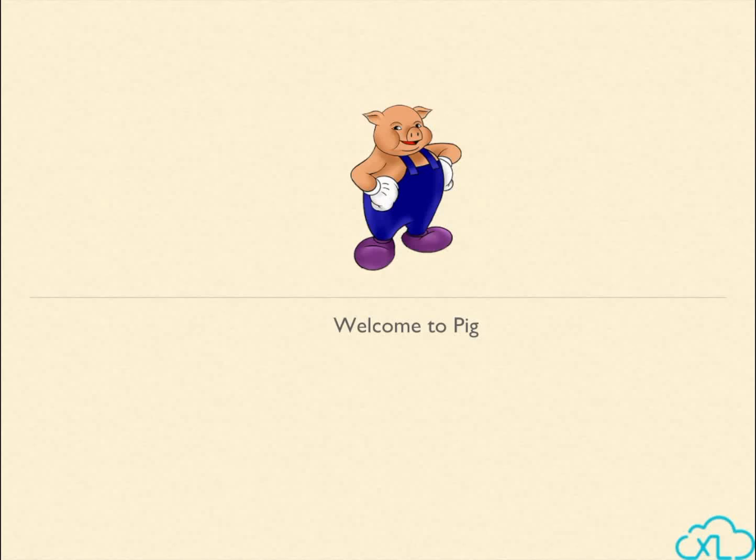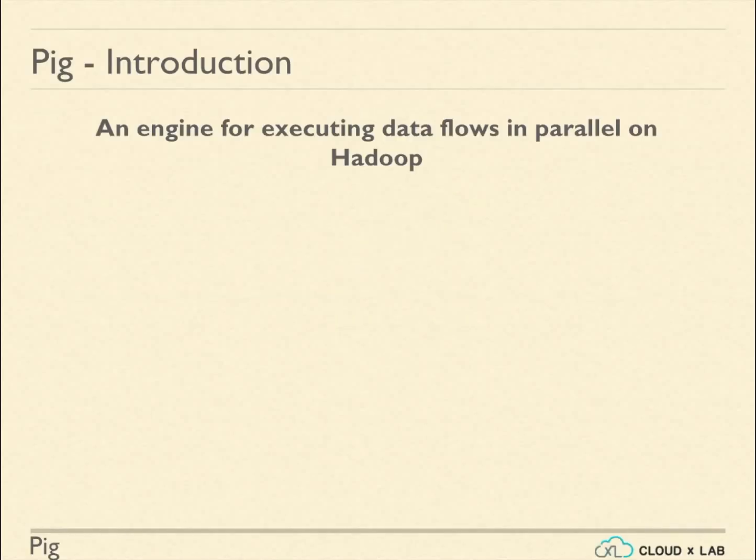Welcome to the session on Pig. Pig is an abstraction over MapReduce. Pig is used to analyze large data by the way of data flows.